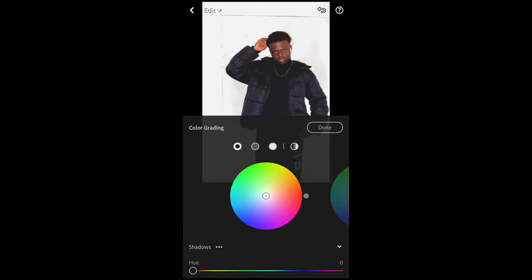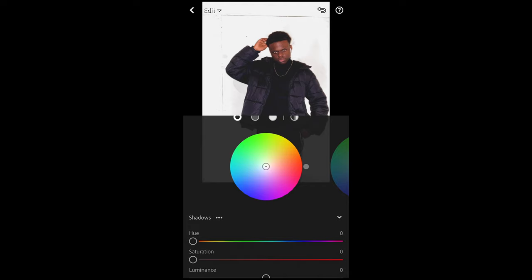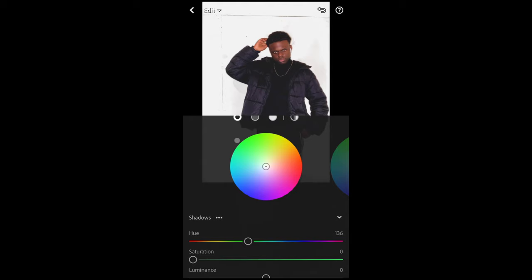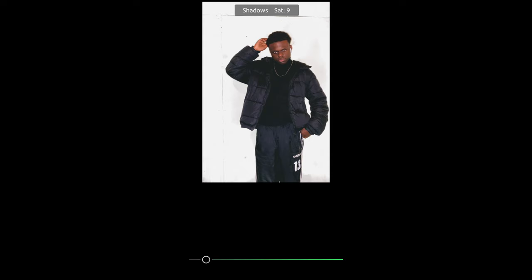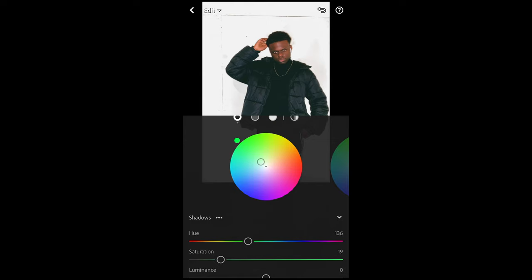Then we scroll up, hit Grading. For the shadows here, pull them to that green area — so we pull the hue slider over to a hue of around 136, that green almost aqua area, which is perfect. And the saturation we want to boost up as well to around 19. 19 is perfect.